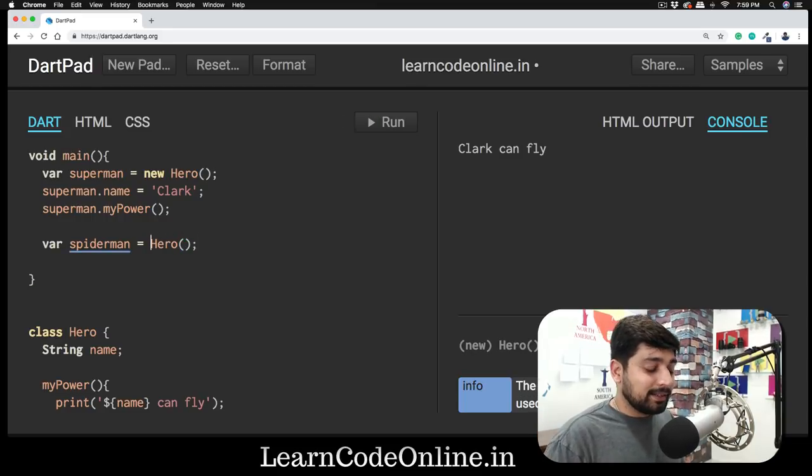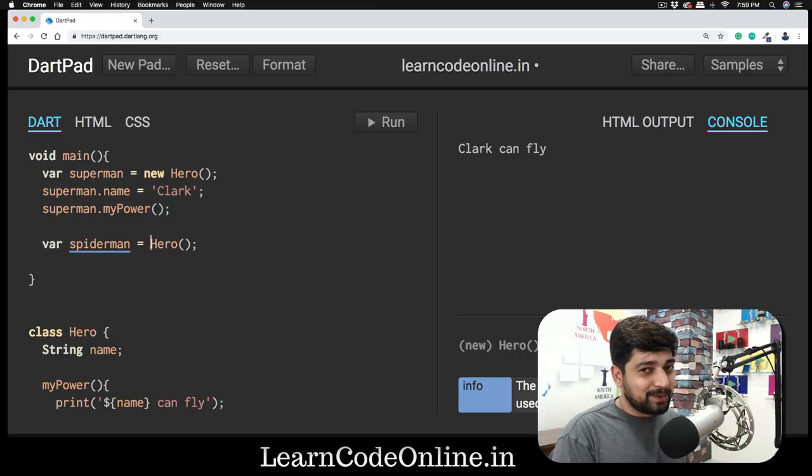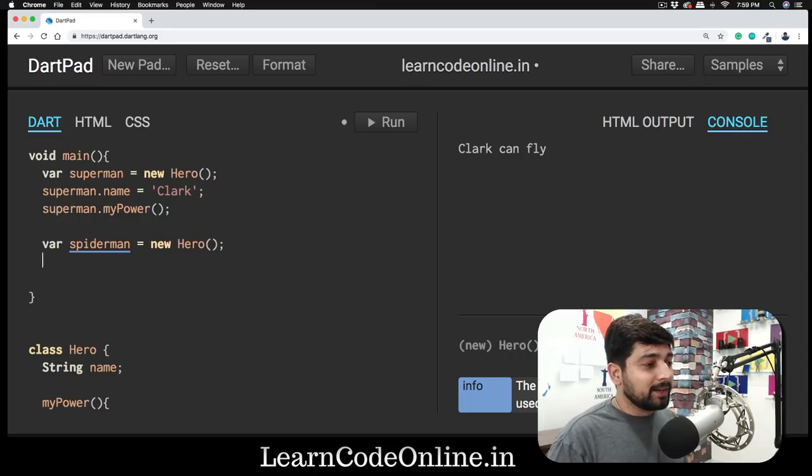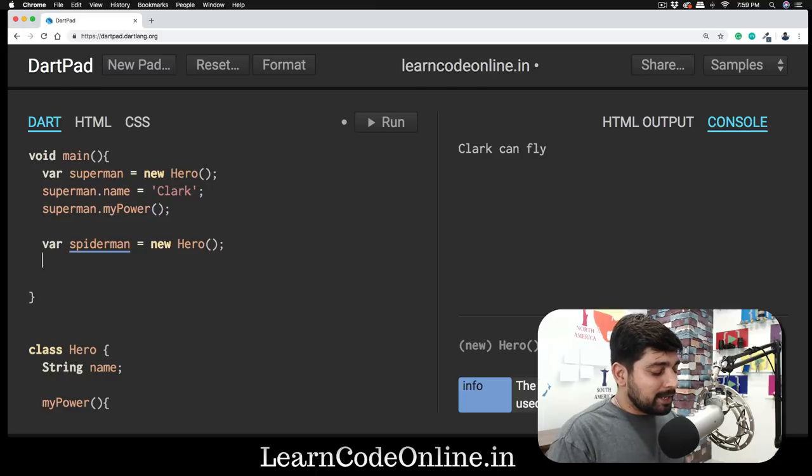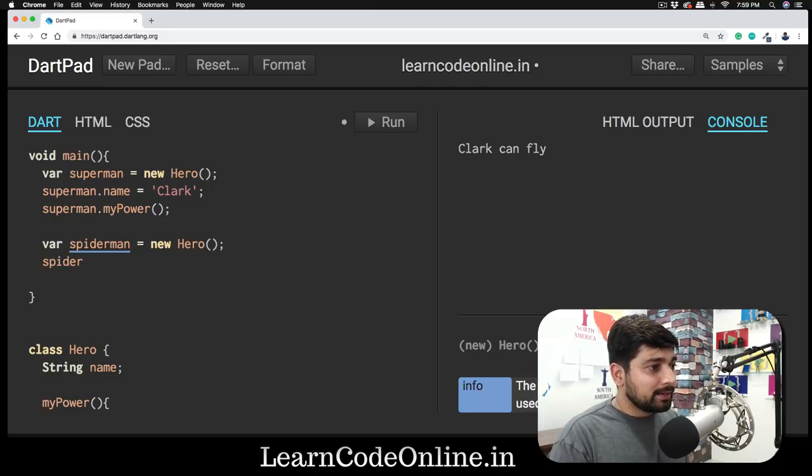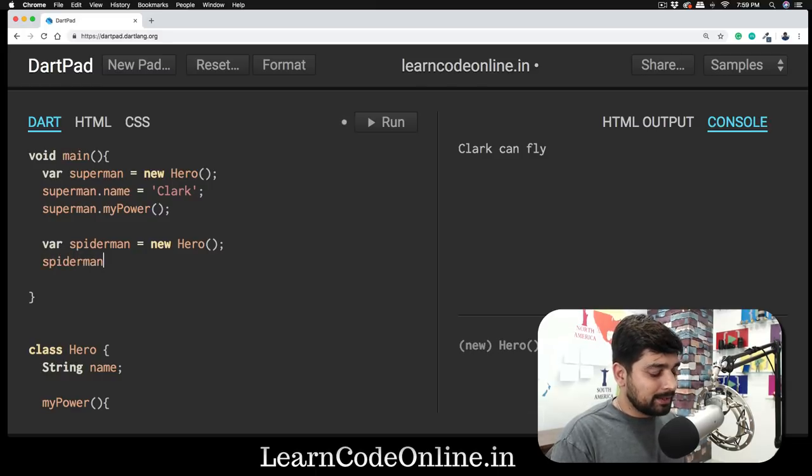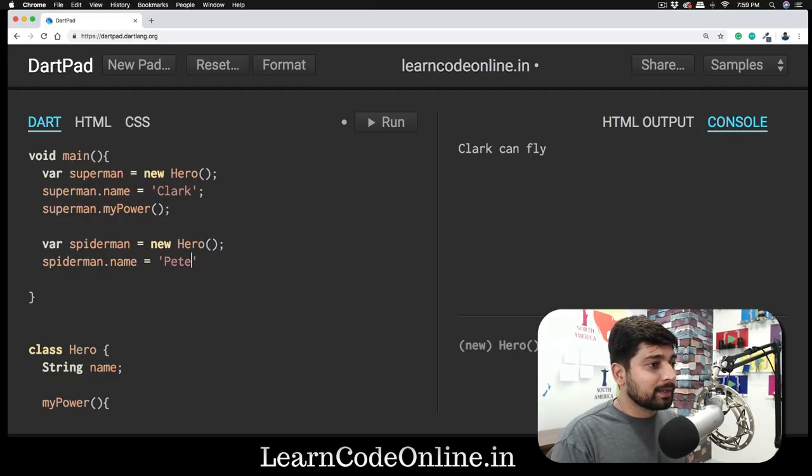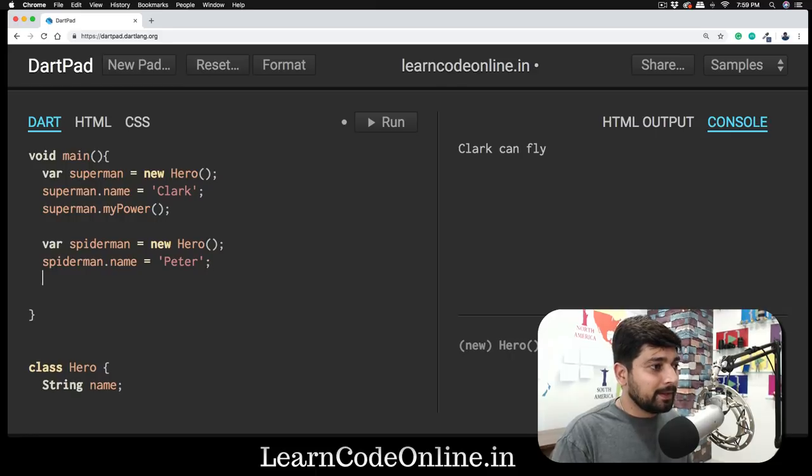Yes, you got it right. We create a new of that. And Spider-Man is going to be having a name. Spider-Man.name and that is going to be Peter.